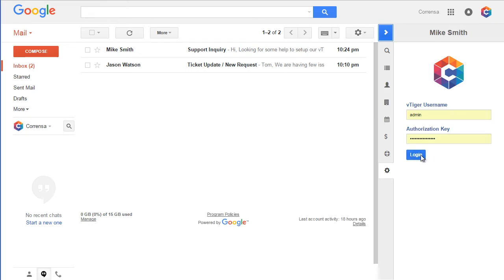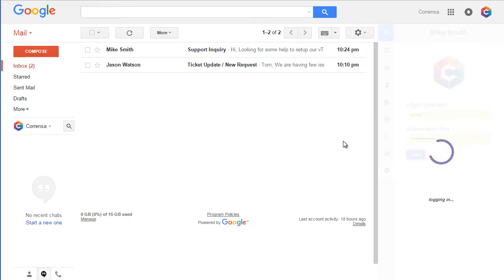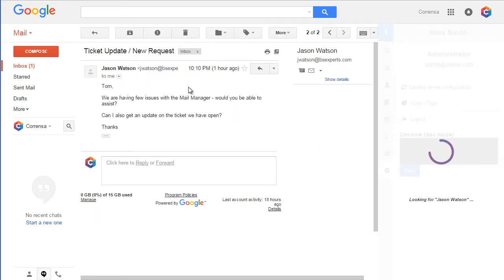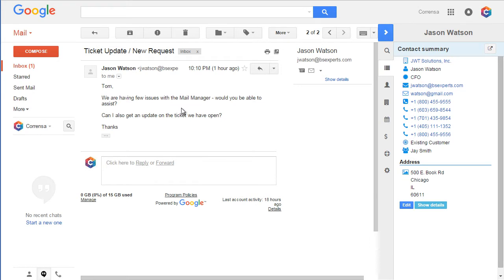We'll start by opening an email from Jason. As I do that, you will see that the Jason information is displayed on the toolbar. You can see the organization, the phone number, the emails, and any additional fields. This is a summary view which gives you a brief overview of the record in vTiger.